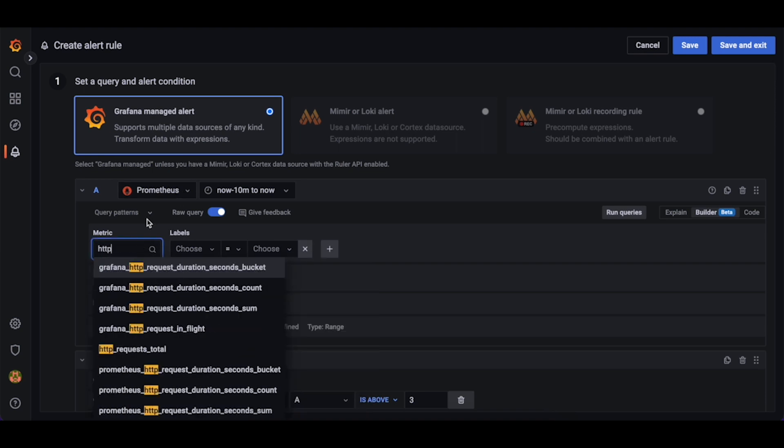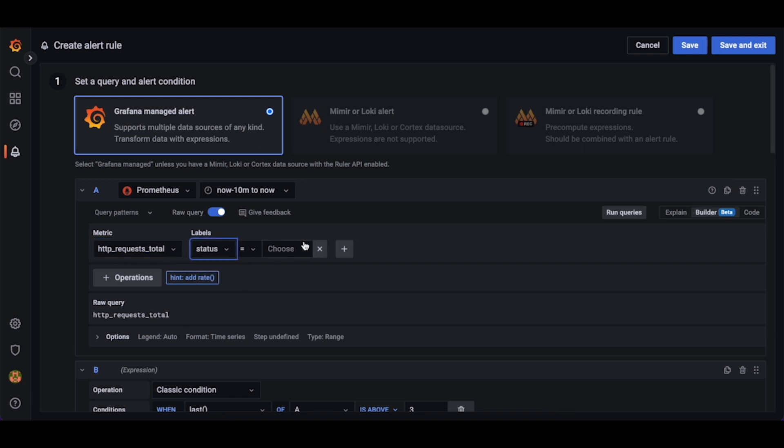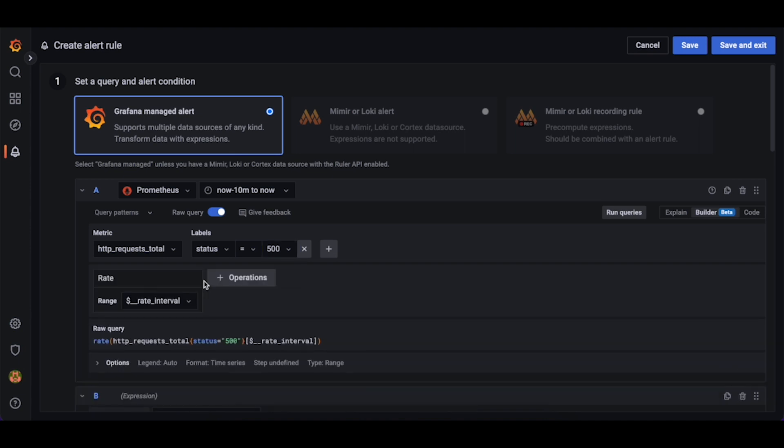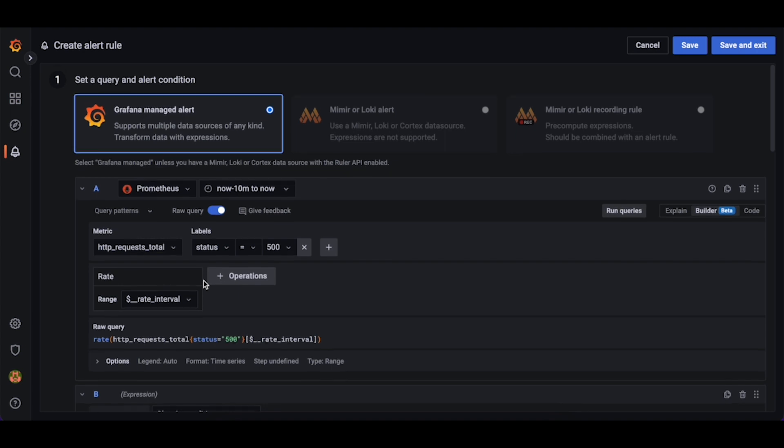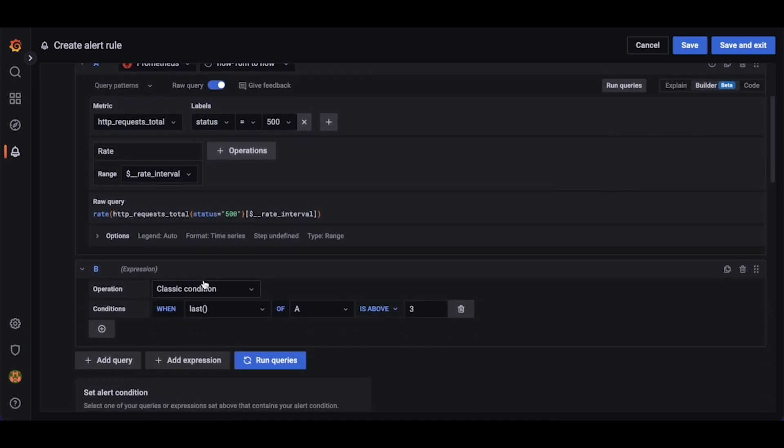Let's now select our metric HTTP request total, and we want to create an alert when the status code is 500. Since this is a counter, we want to add a rate function to see the rate at which our server is returning 500 internal server errors.